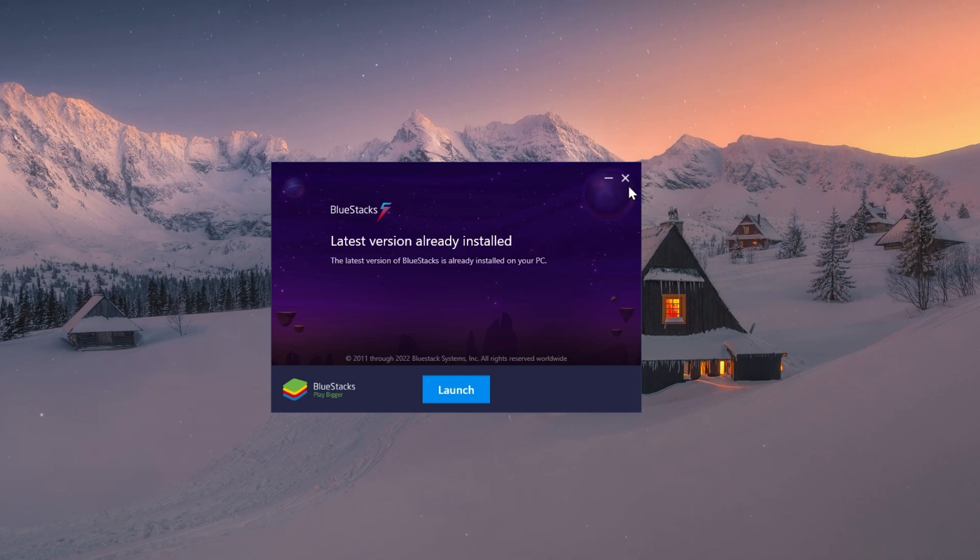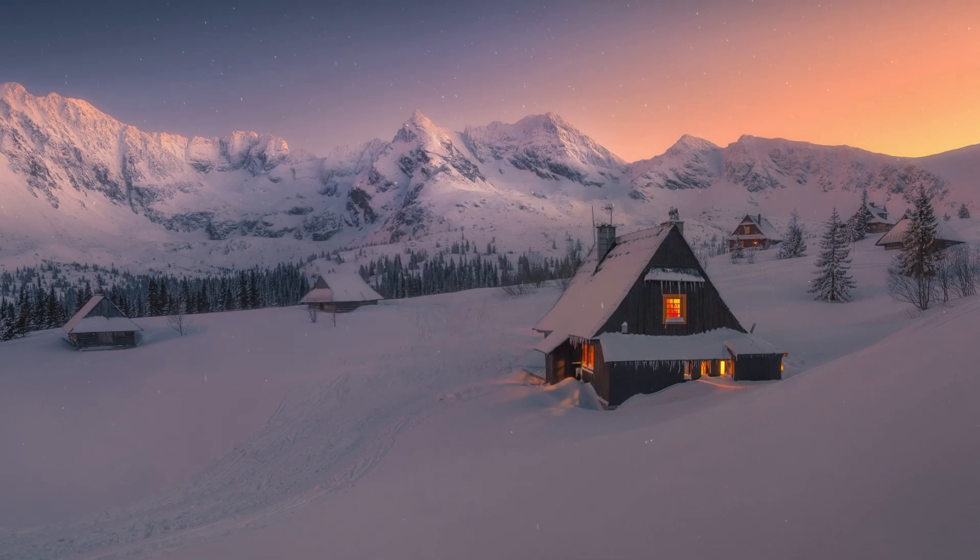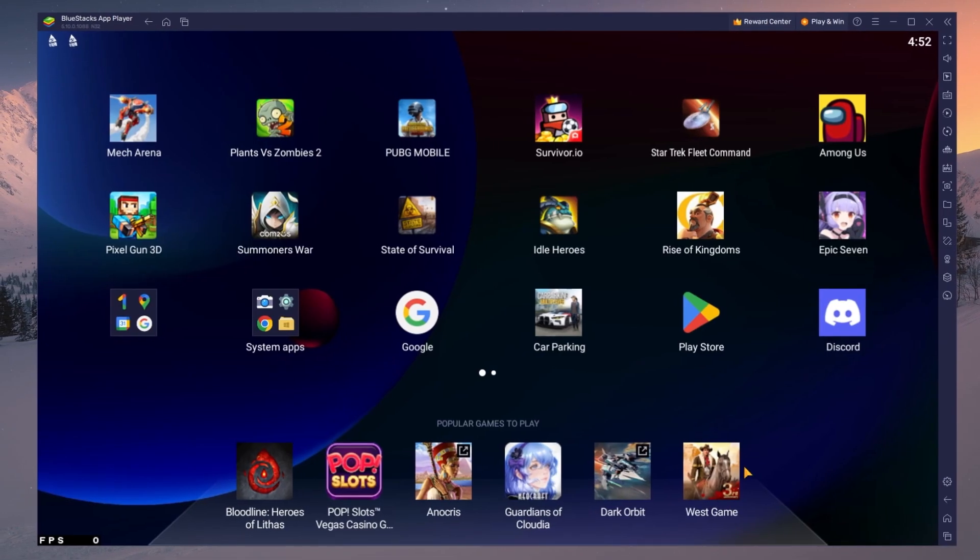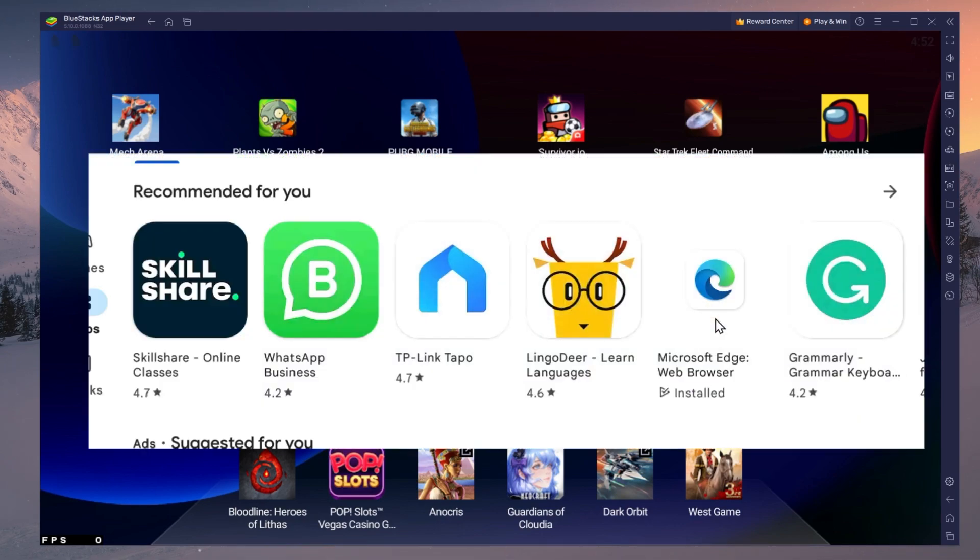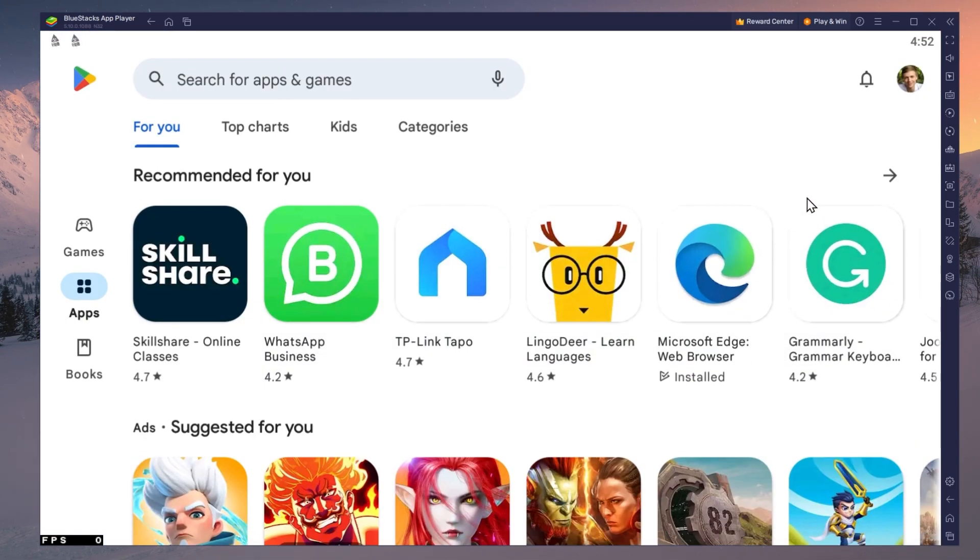After the installation is complete, BlueStacks should open up automatically. Next, open up your Play Store and ensure that you're logged in with your Google account.